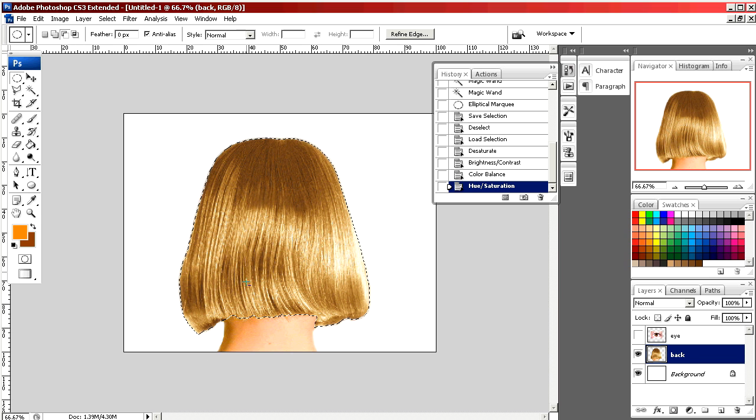So now you can see we've taken our brunette and we've made her a blonde. Now I'm going to show you how to change eye color using a similar method.